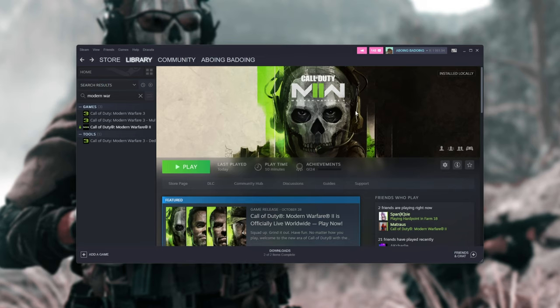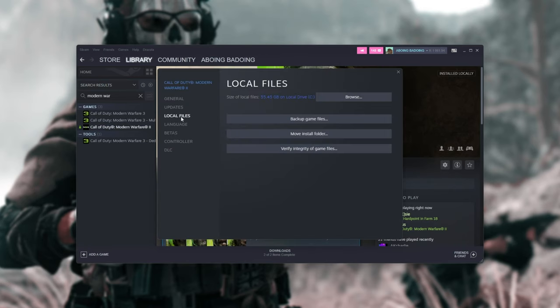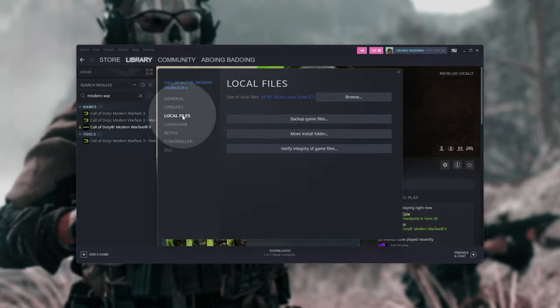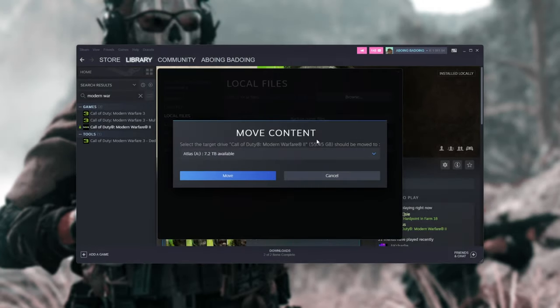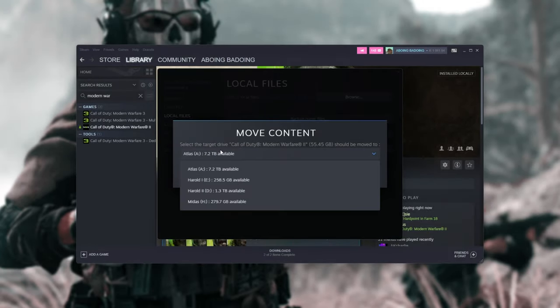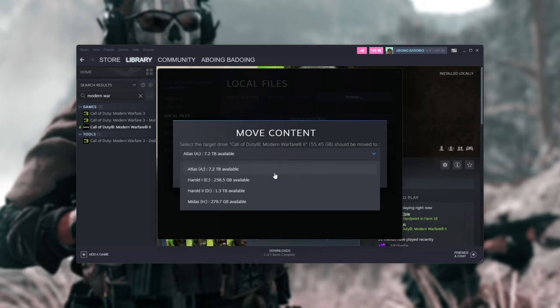Inside of Steam, it's a lot easier. All we need to do is locate the game, right-click Properties, head across to the Local Files tab, and then choose Move Install Folder. Assuming you already have, then we simply just need to choose a different drive here, and assuming you already have a Steam library on these other drives, you'll be able to select them here.